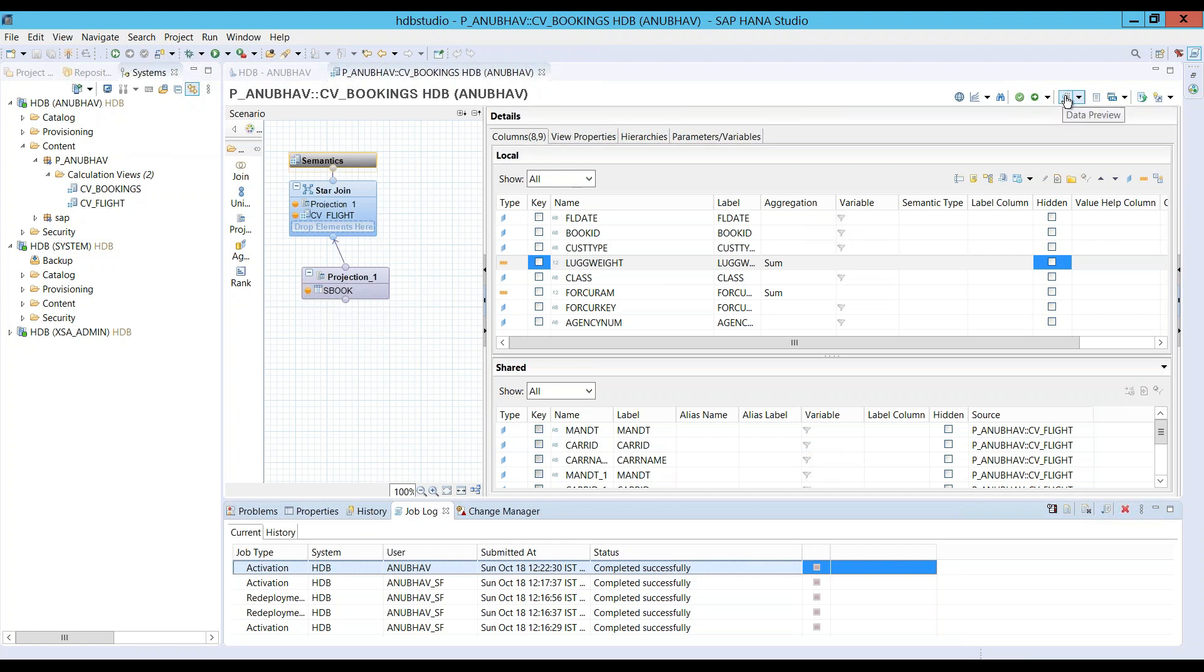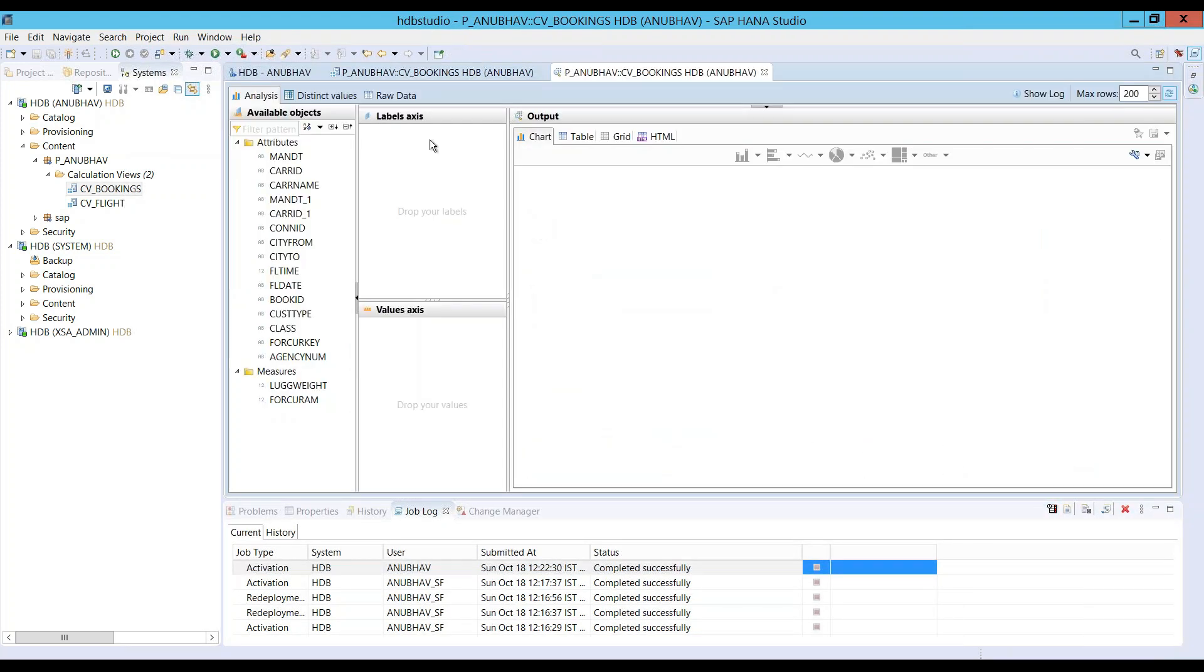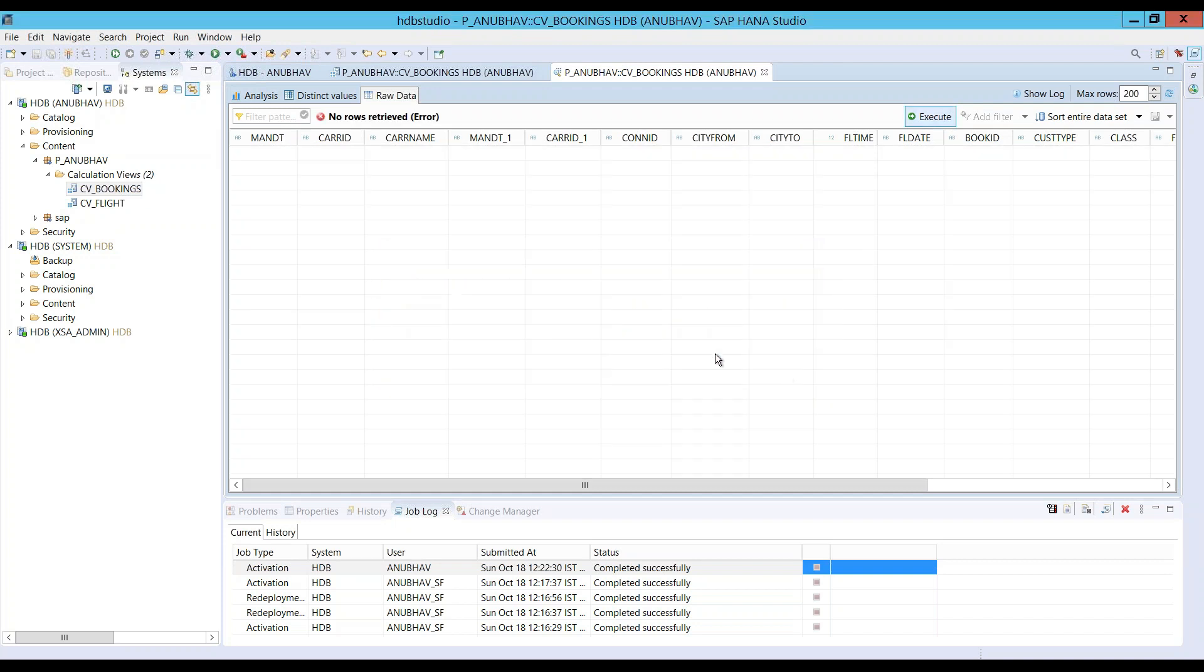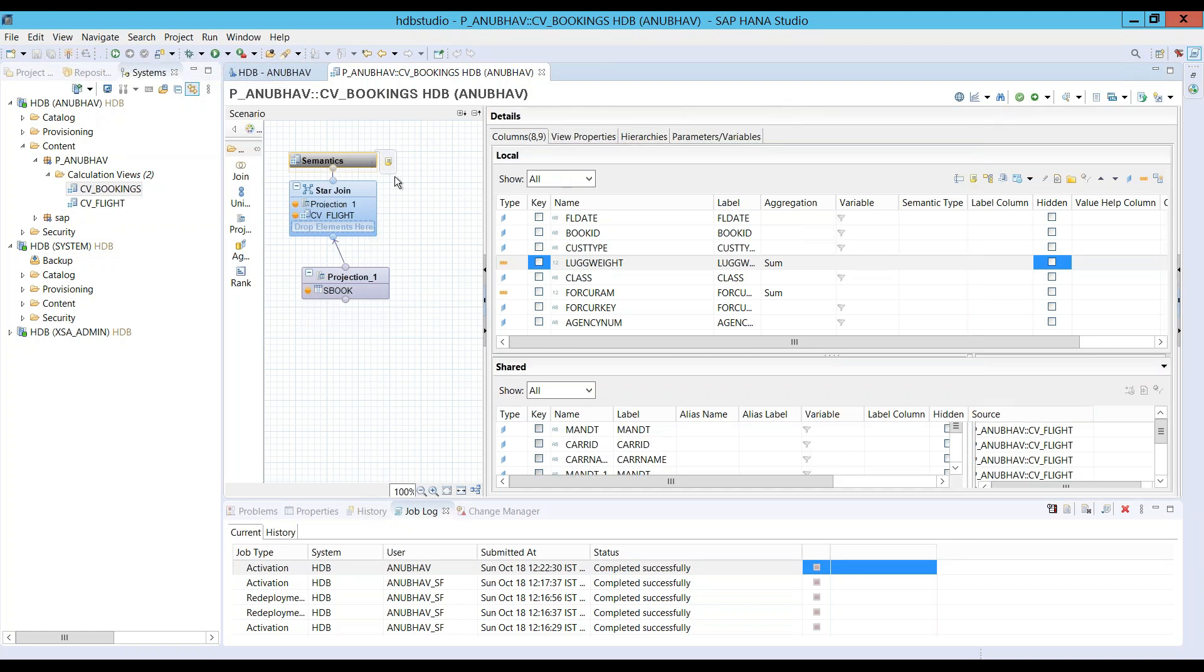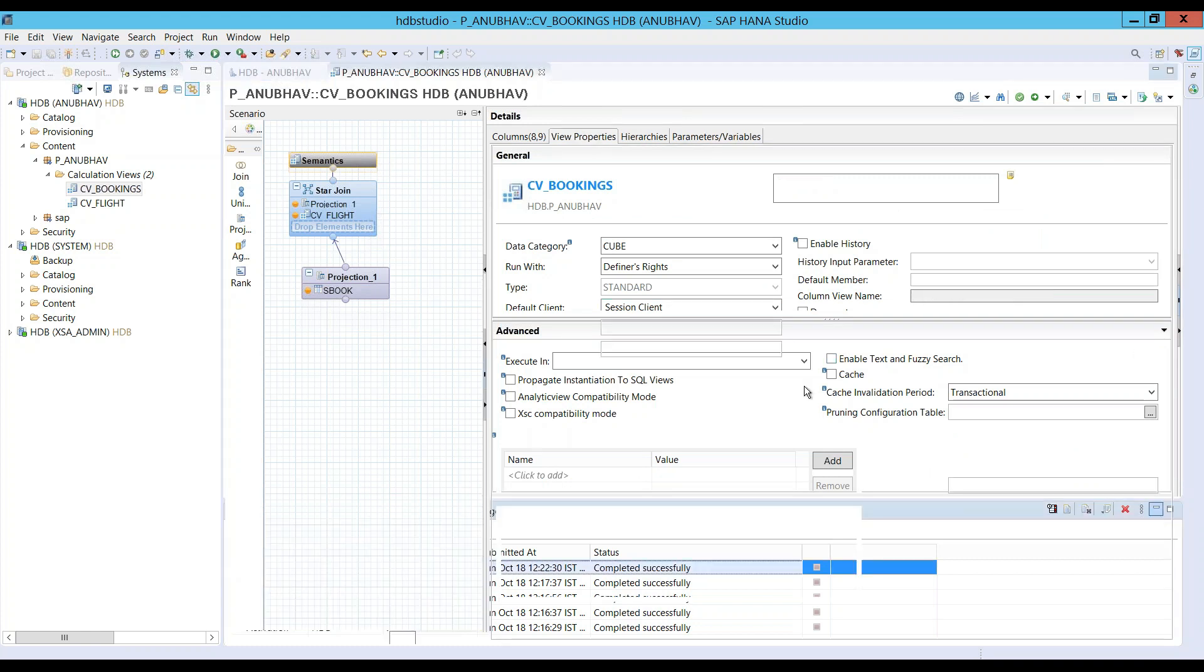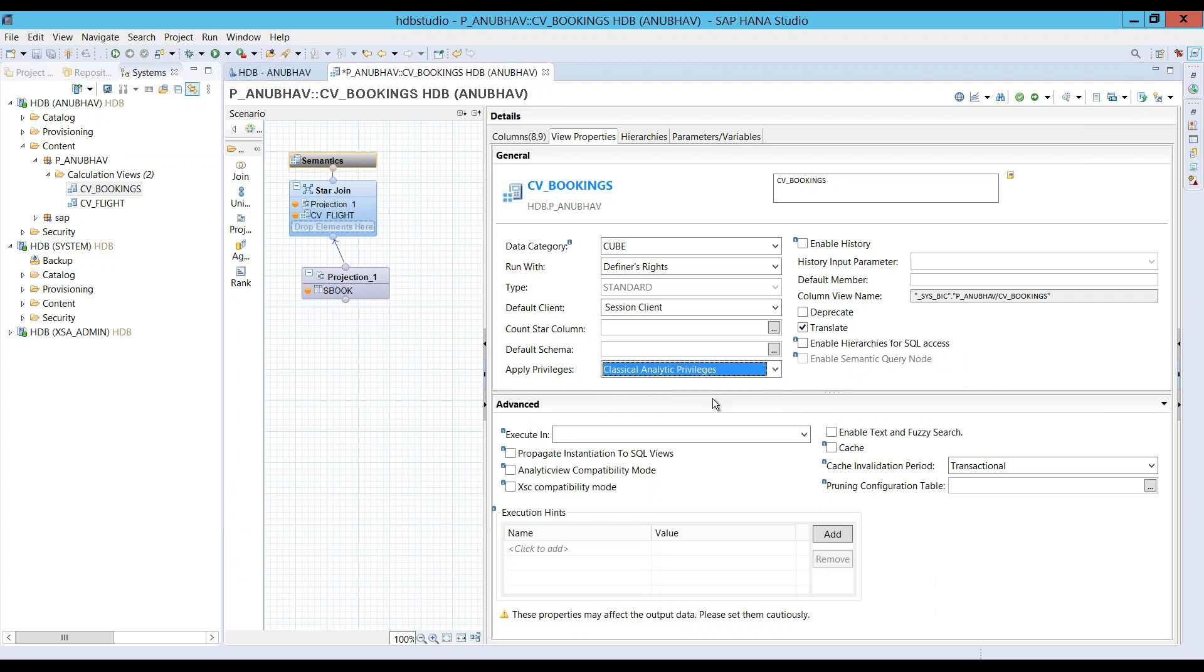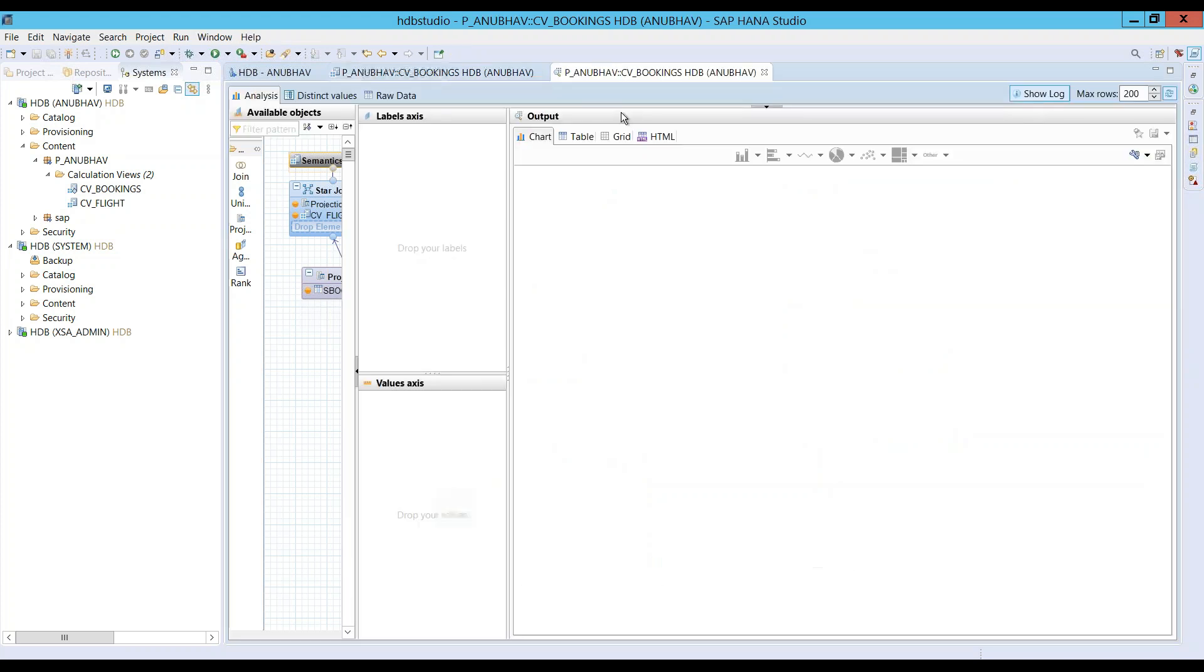Let's go back and check the data preview for this view as well. So, this is our cube view. And oops, we have an issue with privilege. So, what you just have to do is go to semantics, view properties. And just change here the SQL privileges, classical analytic privilege and client as cross client. So, now let's go and review the data.